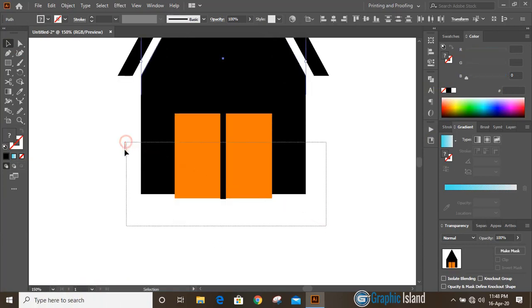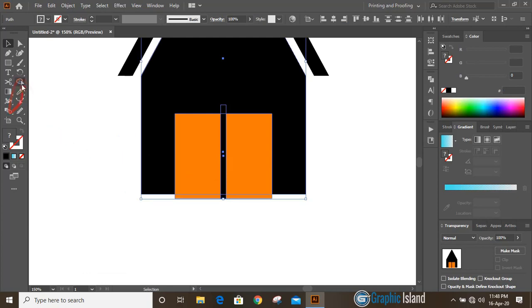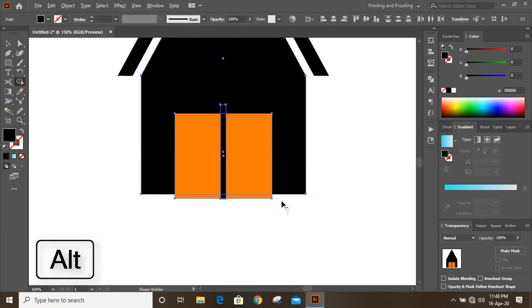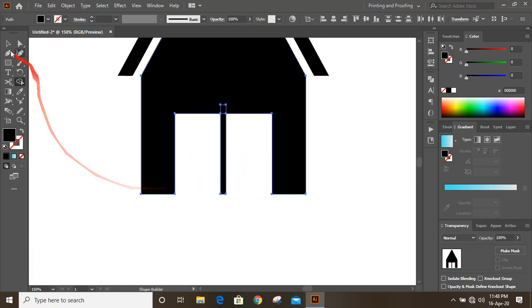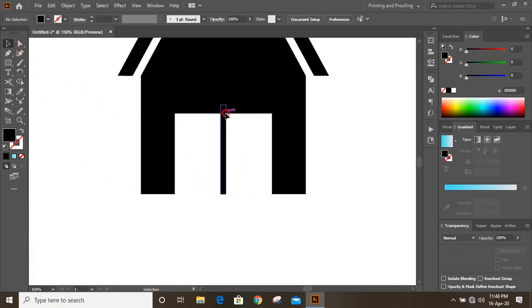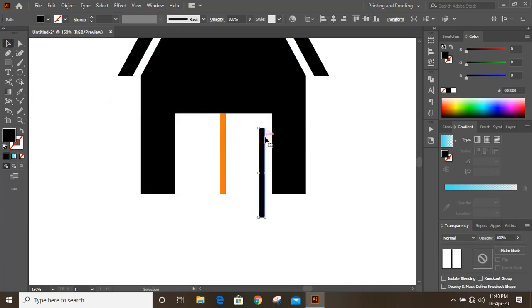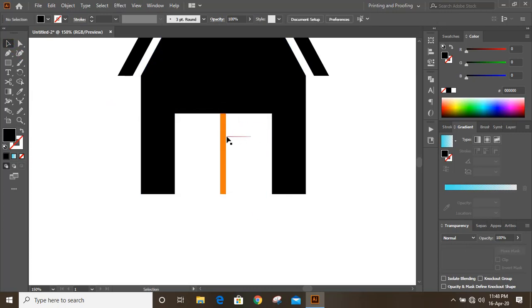Now select them, take the shape builder tool, and by pressing alt key delete those extended areas. Now delete this one, this one, and this one.